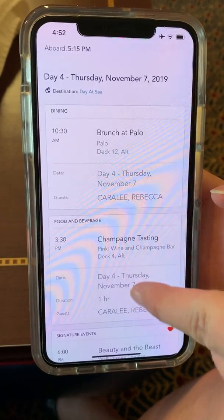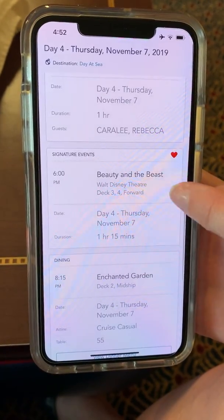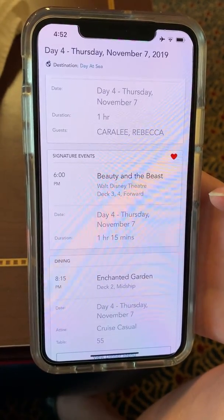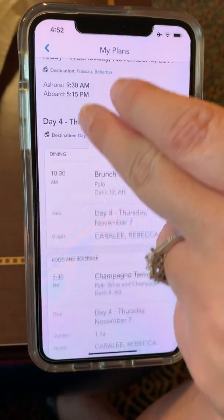It'll also show the main events for the evening so that you have that information as well.